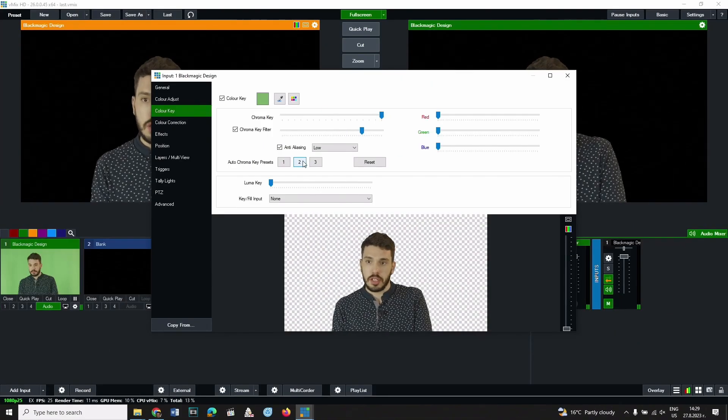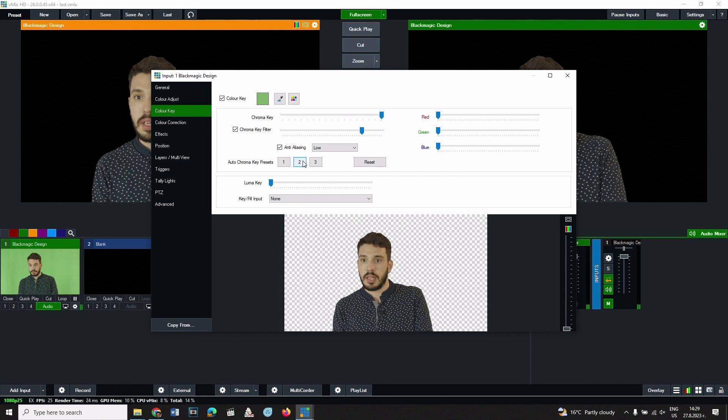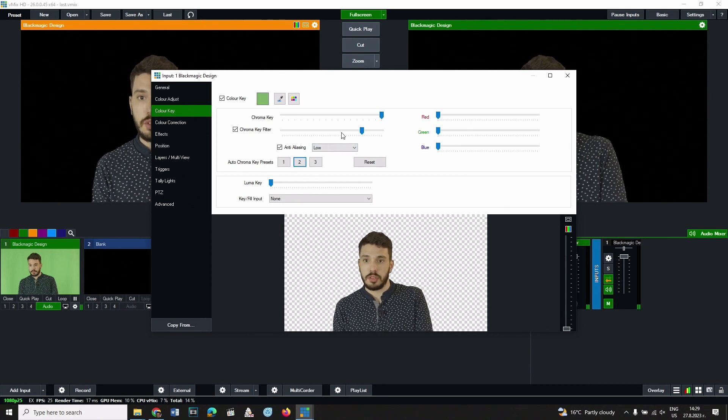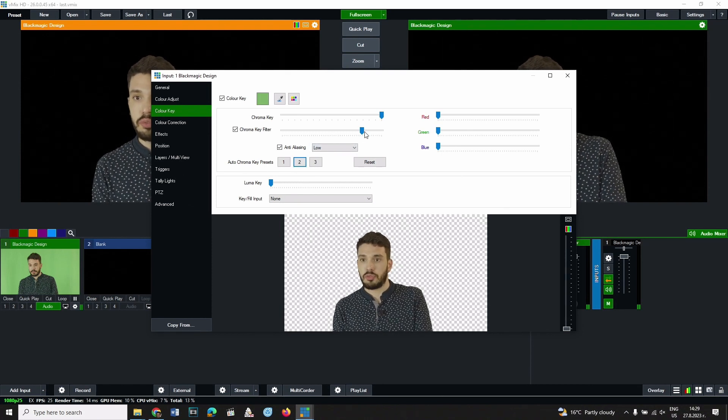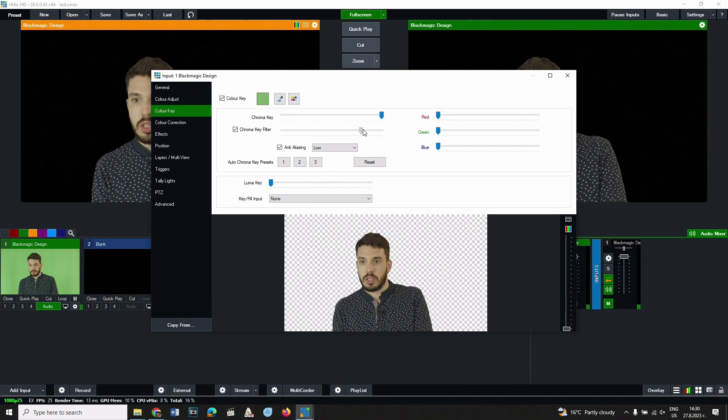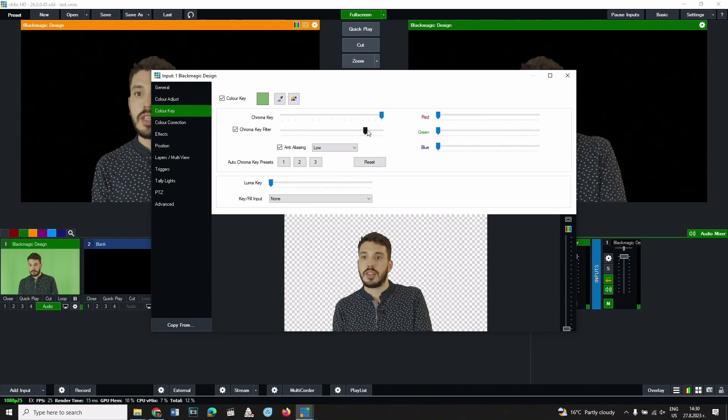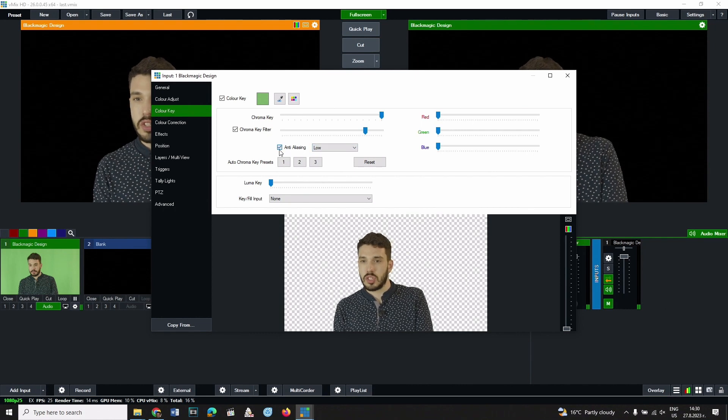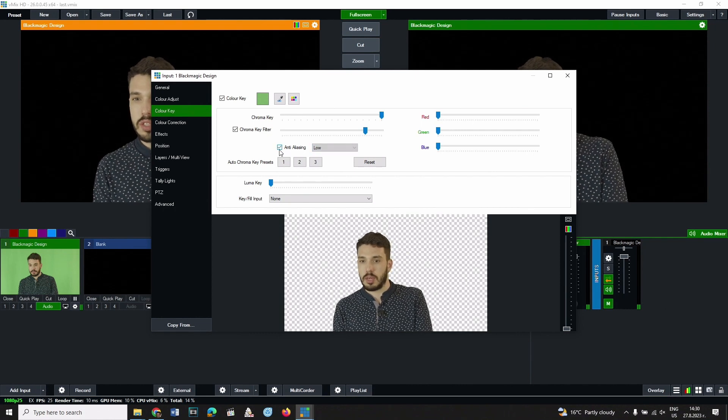Additionally, you can play with the chroma key and chroma key filter sliders to fine-tune the results. Check the anti-aliasing checkbox if the edges of the subject appear blocky.